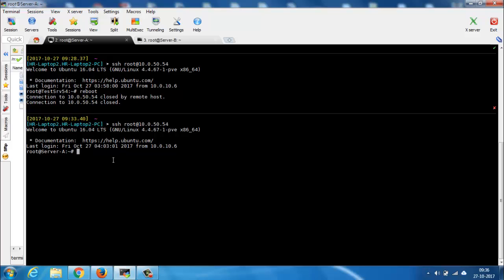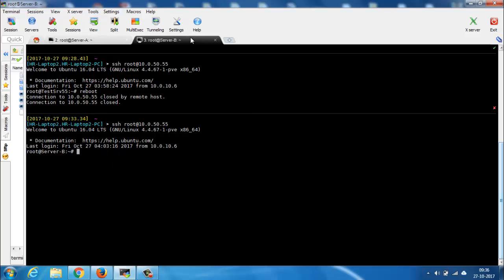Now first things first, update your package list by typing apt update and then hit the enter key. Here I'm updating both of my servers using the apt update command.